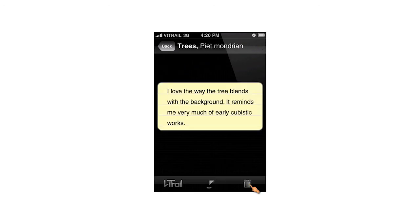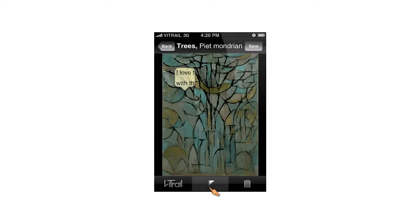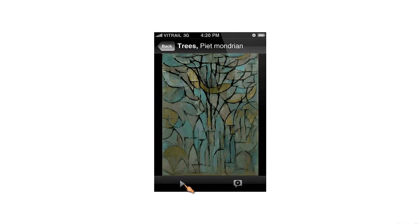I can now see my note on my Vtrail list. Pressing on it will let me delete it or assign it to a certain location on top of the art piece. I'm pressing the flag button and dragging my note to the desired position. Pressing save and I'm back on the trail.